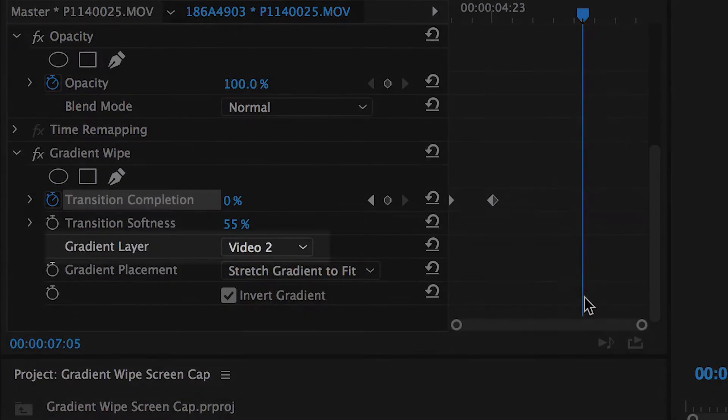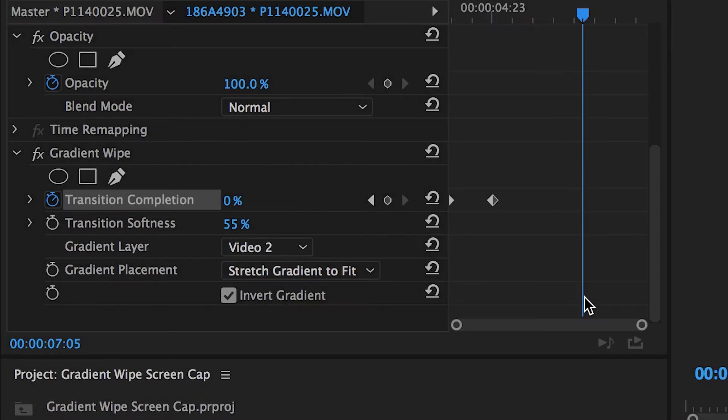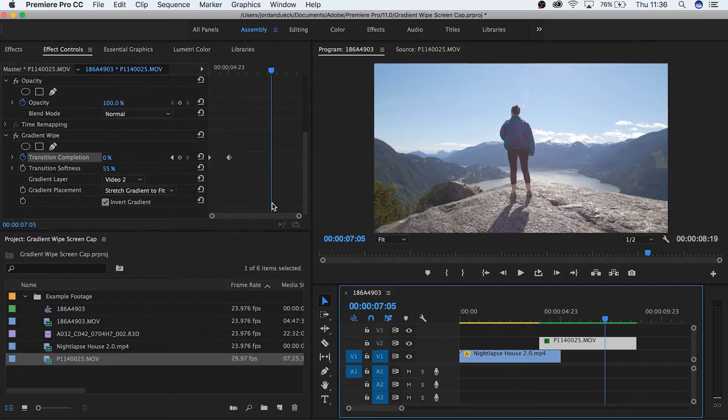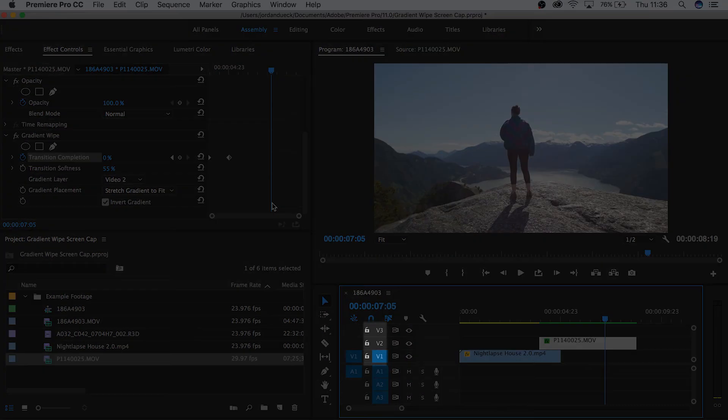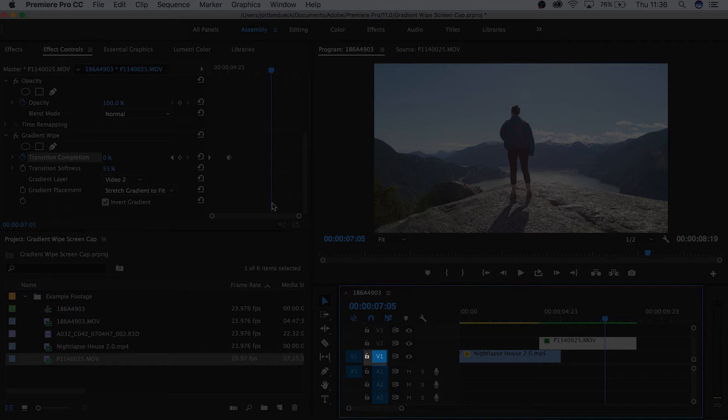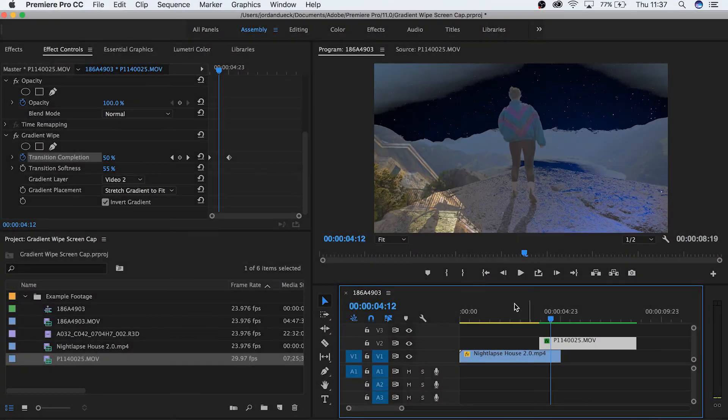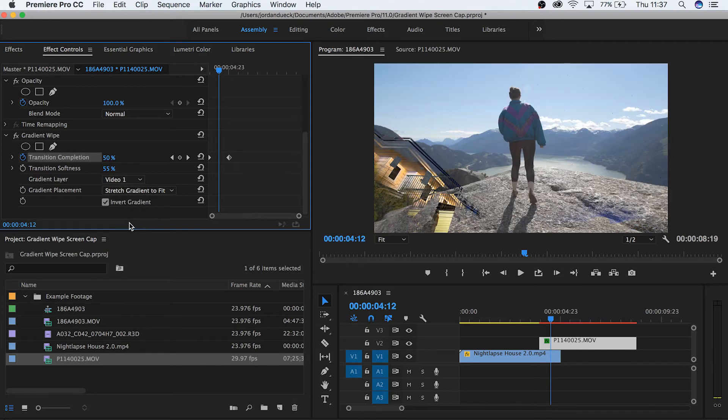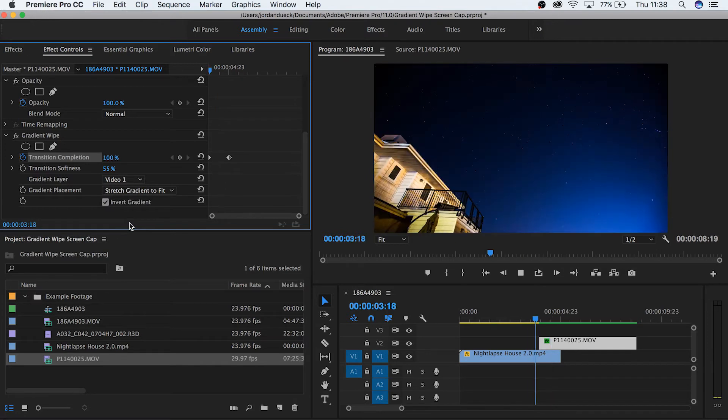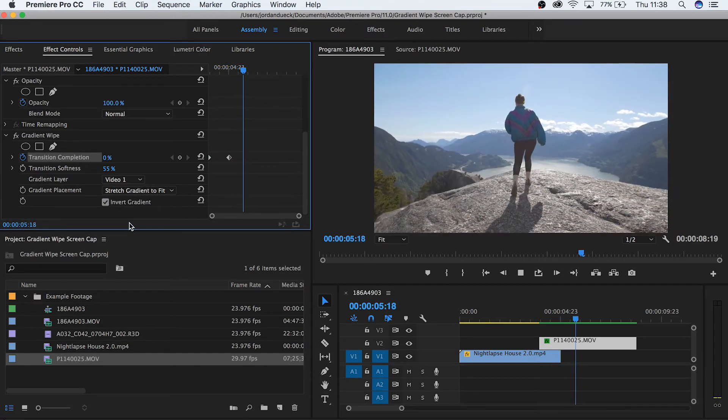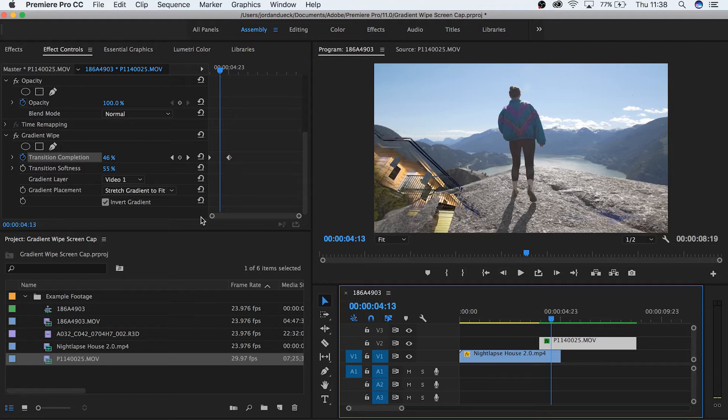Next is the gradient layer, which simply changes which video layer this gradient will stem from. You can see which layer each video track is by this marker of V and then the number beside it. So this is layer one, layer two, layer three, etc. So right now it's set for video layer number two, which is this one. But if we change it to layer number one, we can see that it's now taking from our first clip. So now the dark parts of this clip are the ones that appear first, soon to be followed by the rest. Let's switch it back to layer number two.